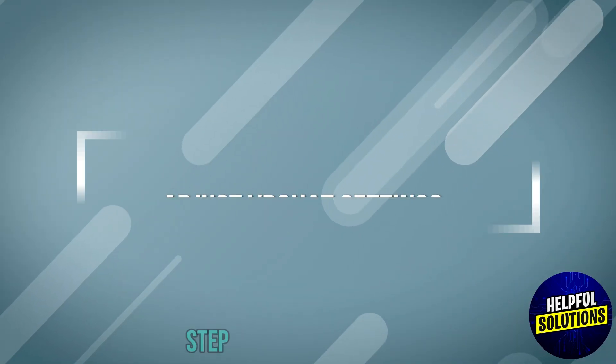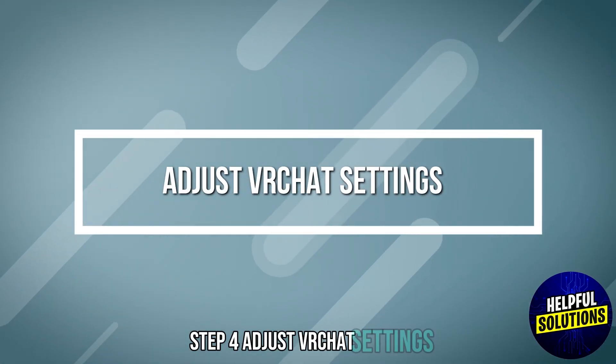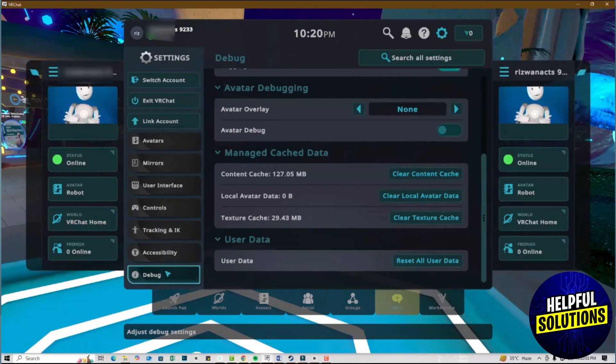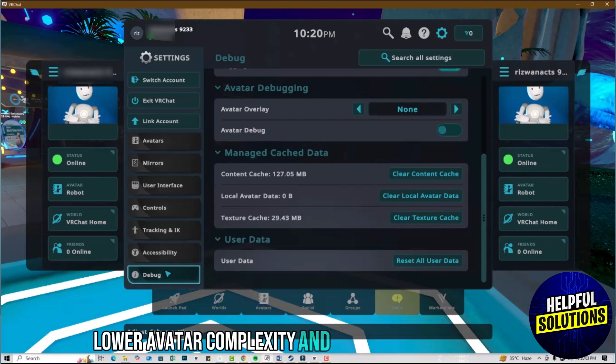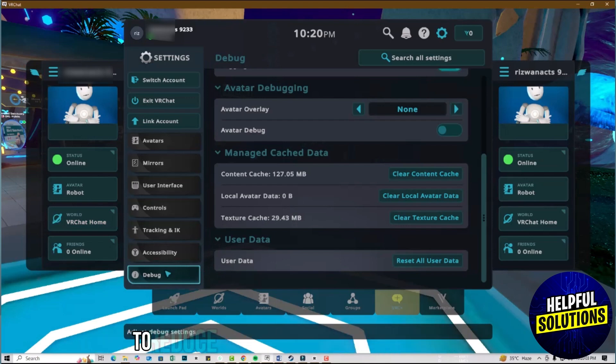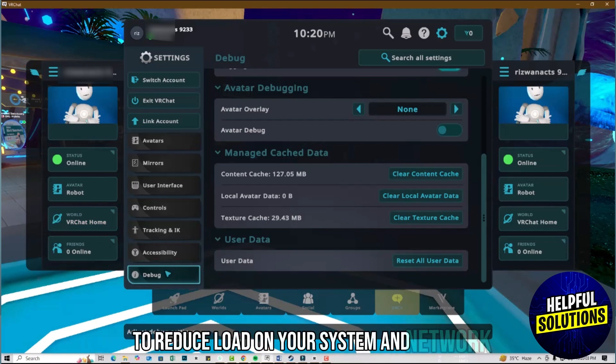Step 4: Adjust VRChat settings. Lower avatar complexity and modify instance settings to reduce load on your system and network.